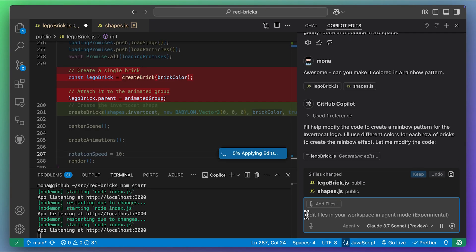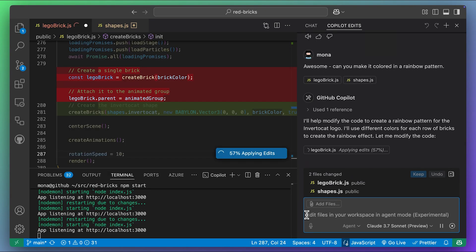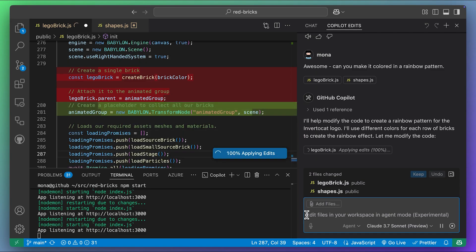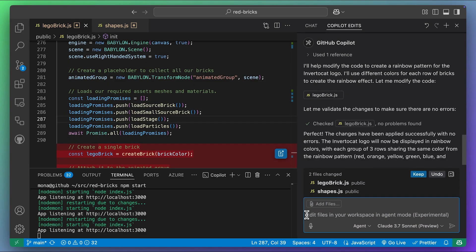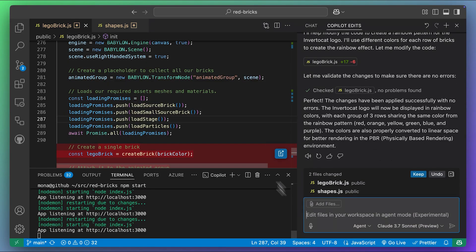In agent mode, Copilot analyzes what it needs to do and then applies these changes to the main file. It verifies everything looks good. Let's take a look at the results.